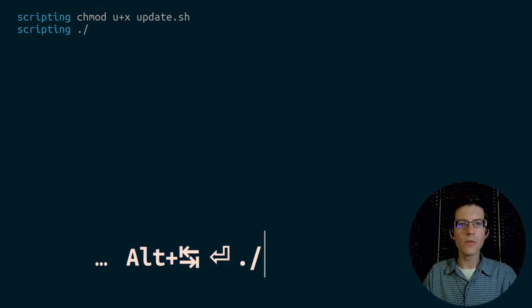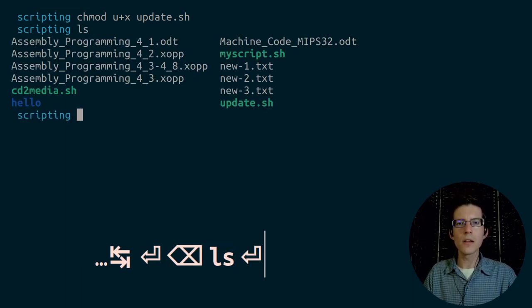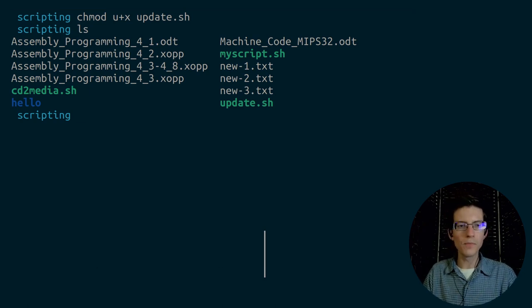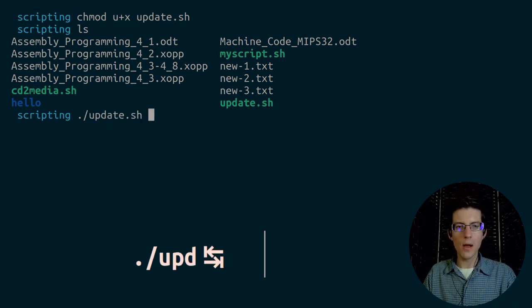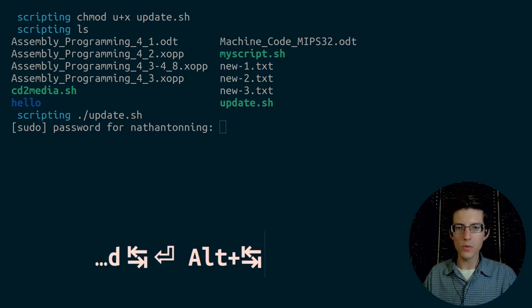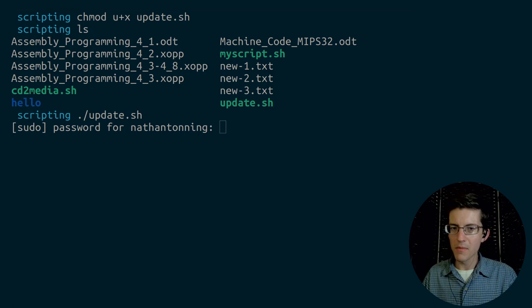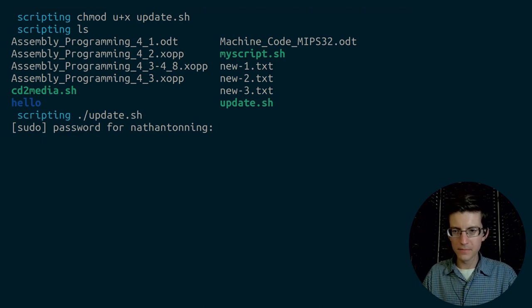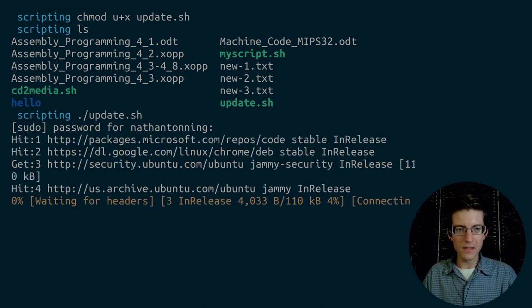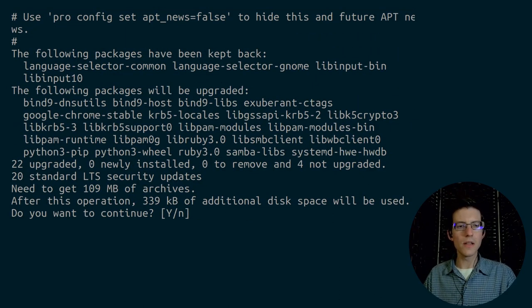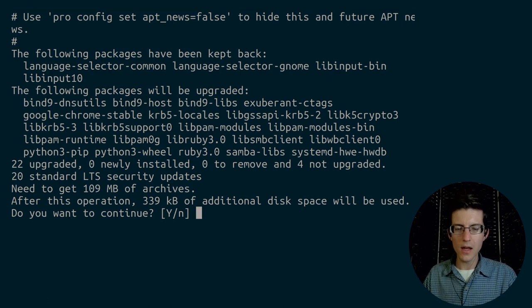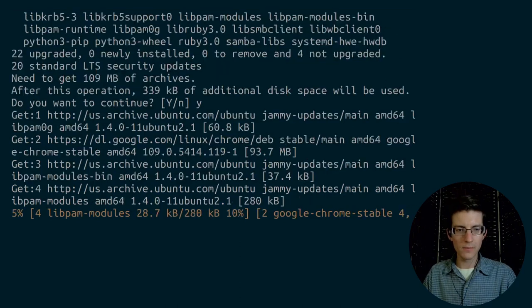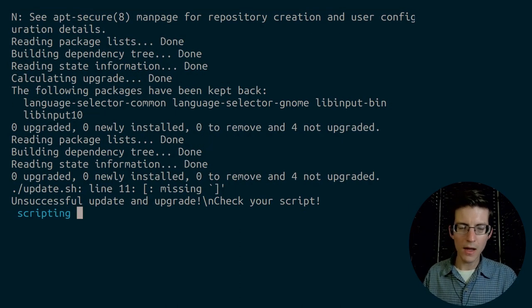Now, if I do ls, you see that the color had now changed for update dot sh. It was kind of that tannish white color, and now it is green, meaning that it is executable. So, I can do dot forward slash update, and I'm going to enter my password, but for that, I need to first not show that on the screen. And it's going to run through all of its commands here. And you see now, it says, after this operation, 339 kilobytes of additional disk space will be used. Do you want to continue? And for that, I give the command yes.